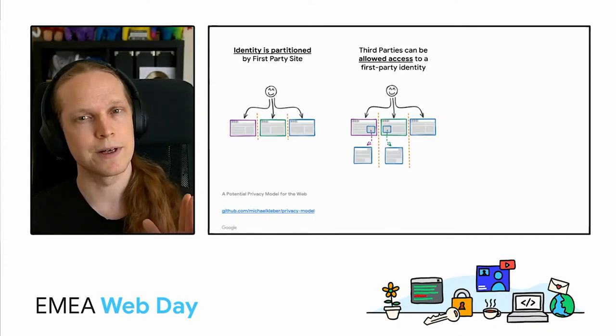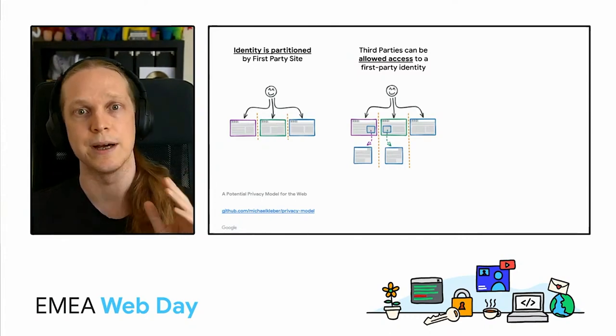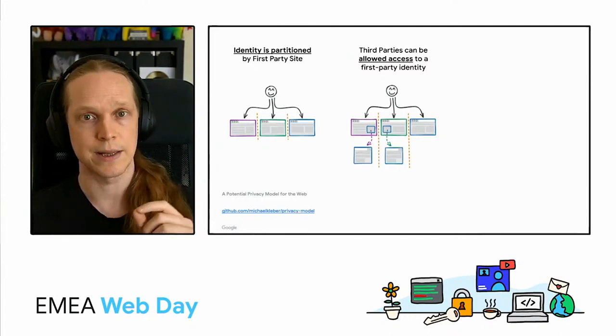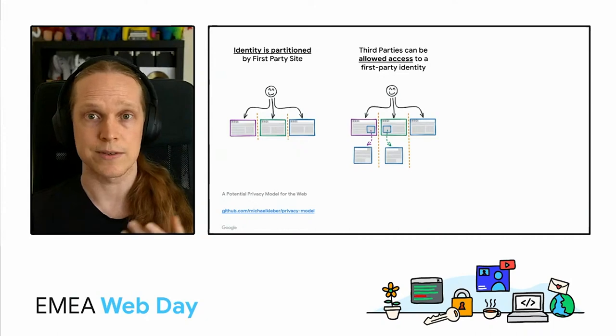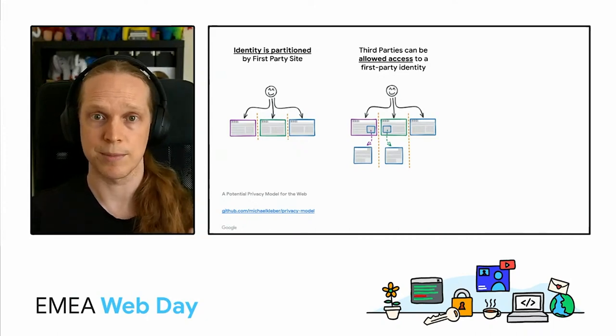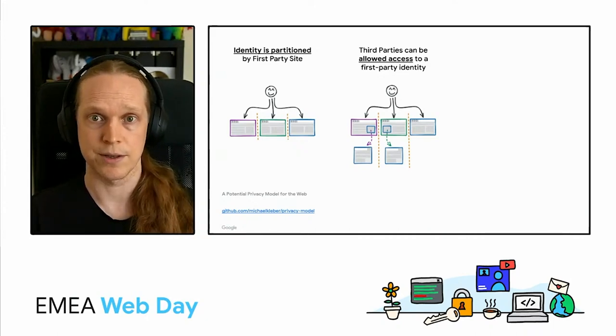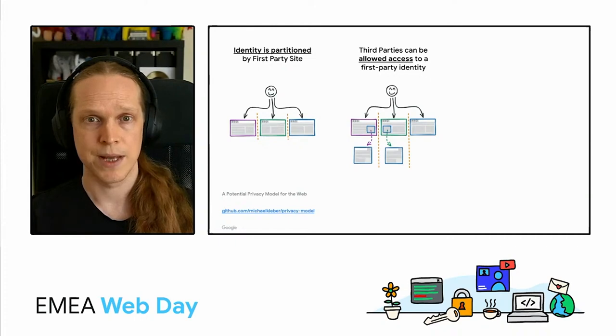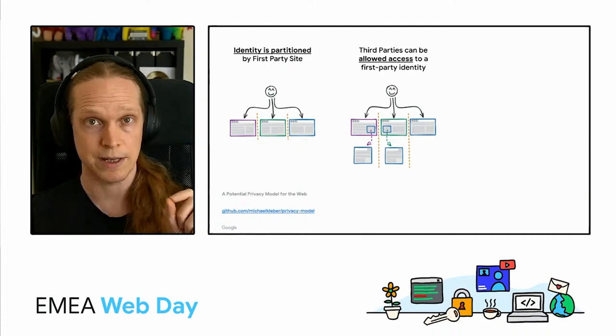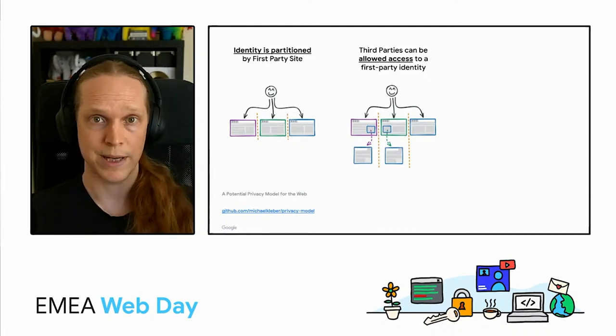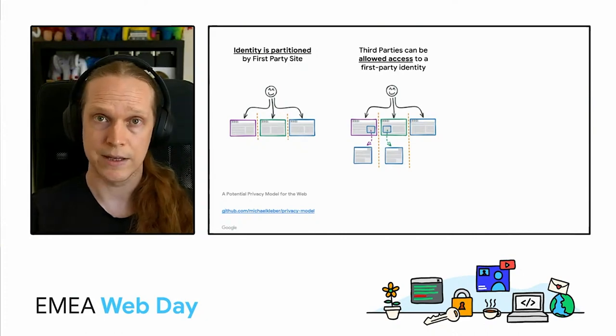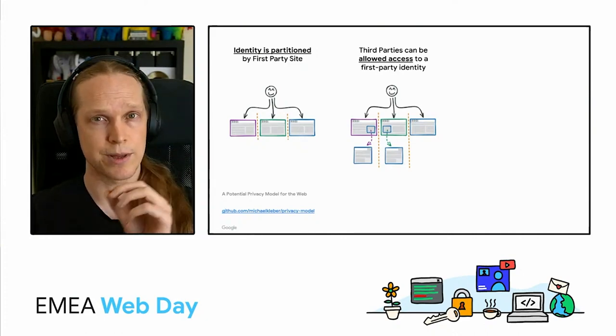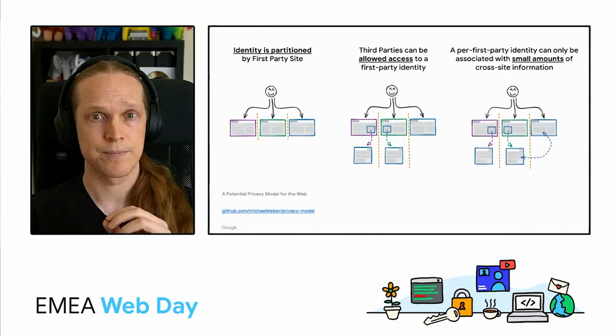However the important point to note here is that it can be allowed access so it's a privilege that a first party must explicitly grant to the third party and likewise that top level identity is still sharded so the embedded video on site A is not sharing information with the embedded video on site B.